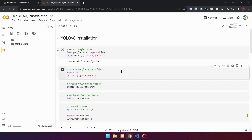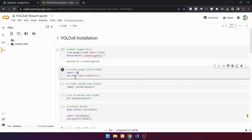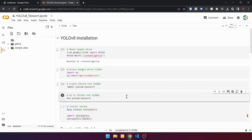Continue to the next cell. This cell is used to enter My Drive. Import OS using this code, then go to My Drive using the os.chdir function with the argument gdrive/MyDrive. Run the cell. Continue to the next cell, which is used to create a YOLO V8 root folder. In this example, the root folder is YOLO V8 TensorRT. Use the mkdir command to create the folder, then go to the YOLO V8 root folder using the cd command.